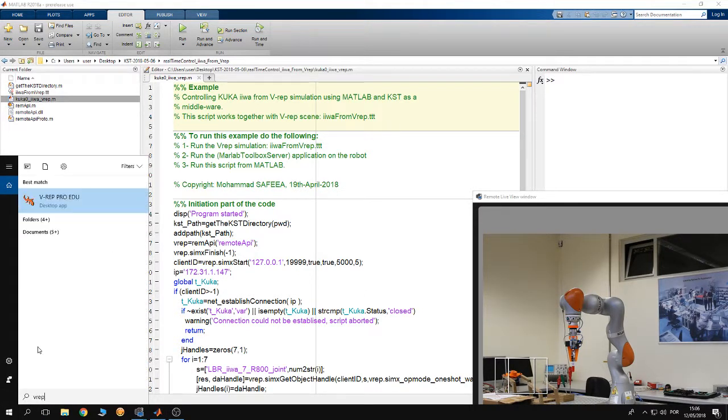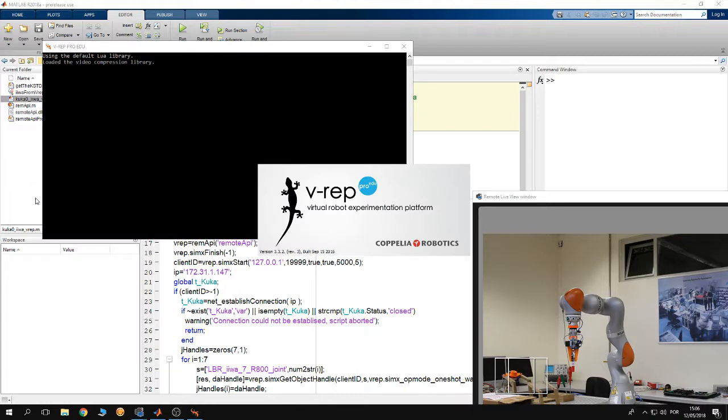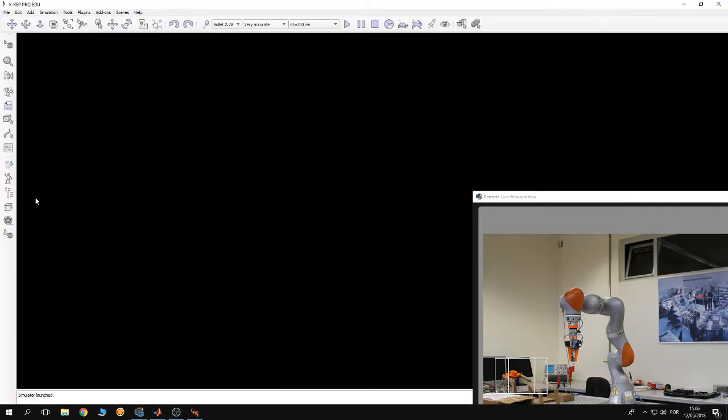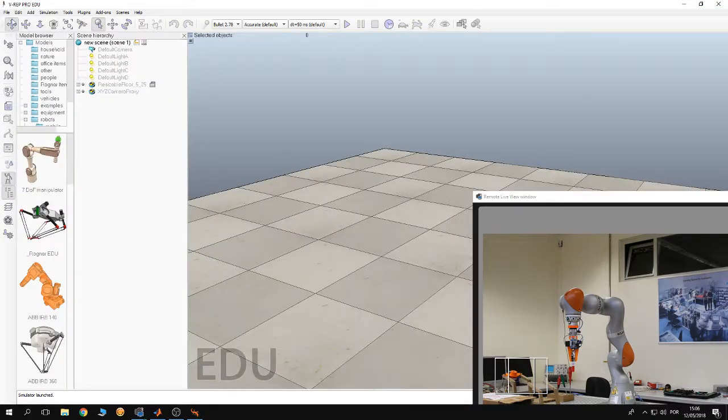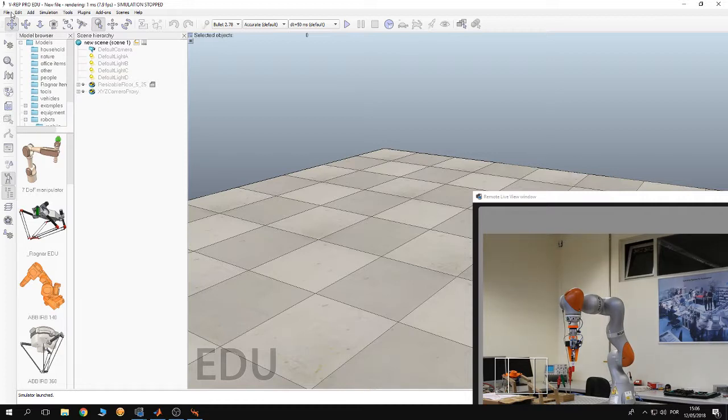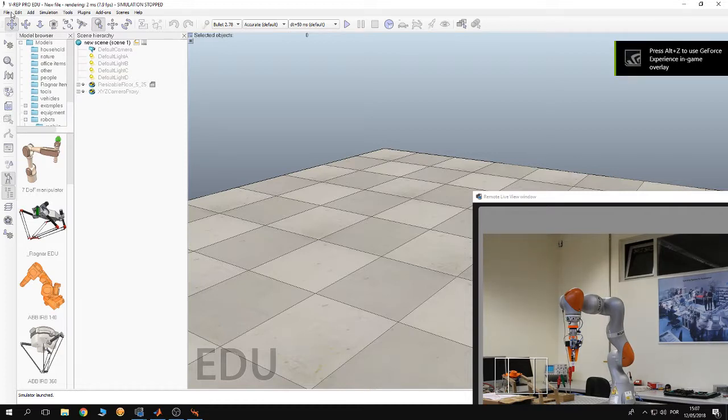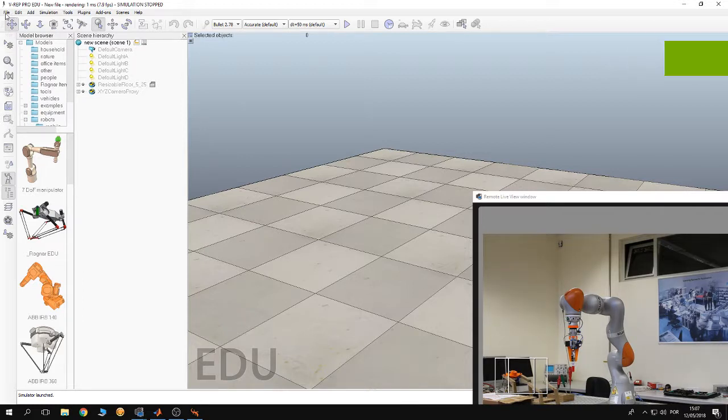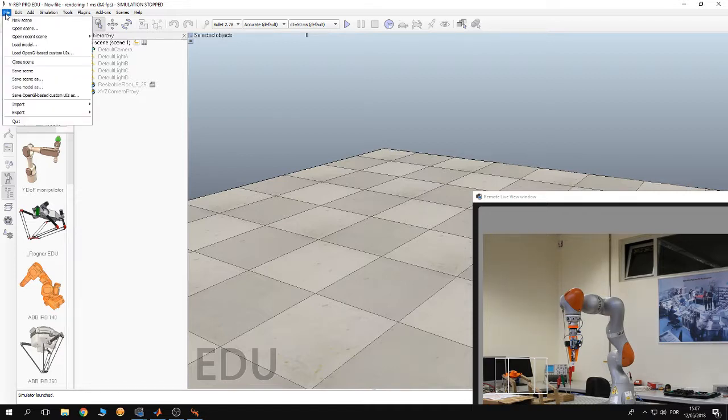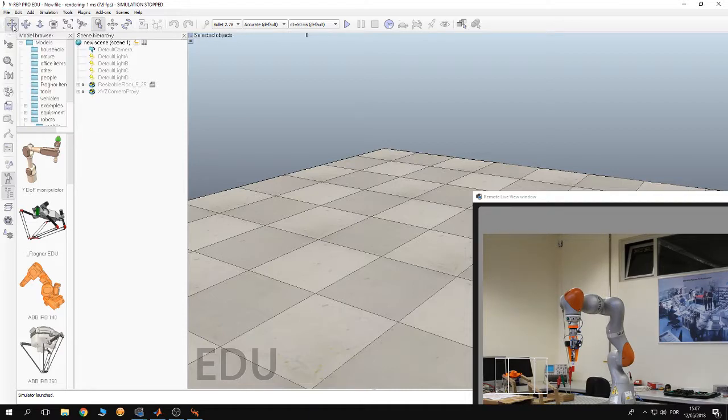We are going to open V-REP, so here it is. After opening V-REP, we have to open the simulation scene. Now, to open the simulation scene, from the menu bar of the program, click on File, then click on Open Scene.